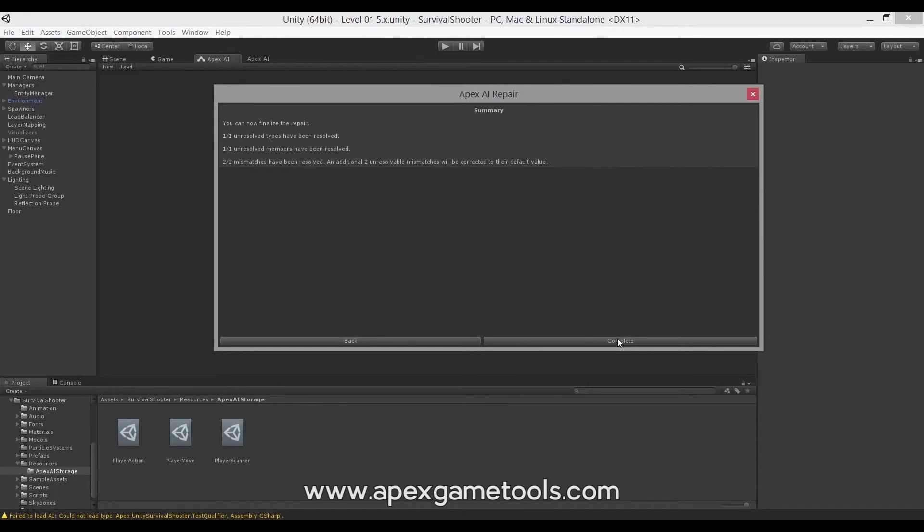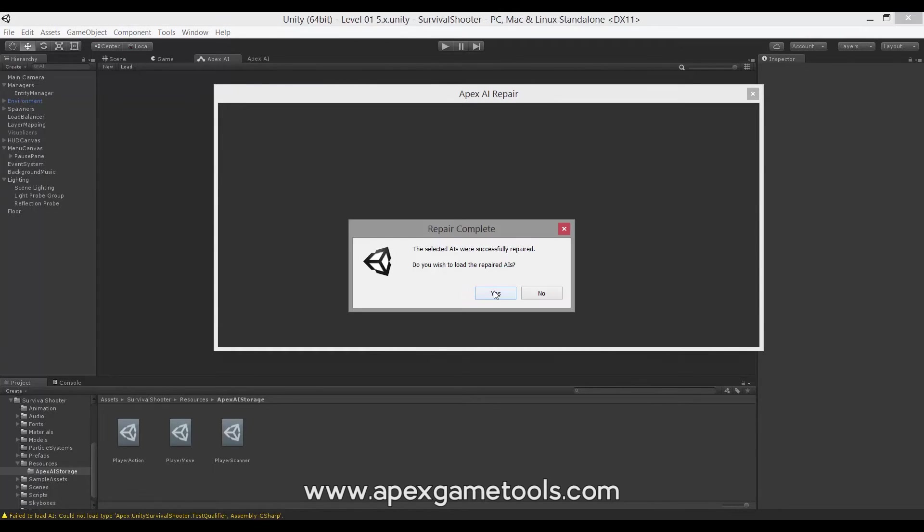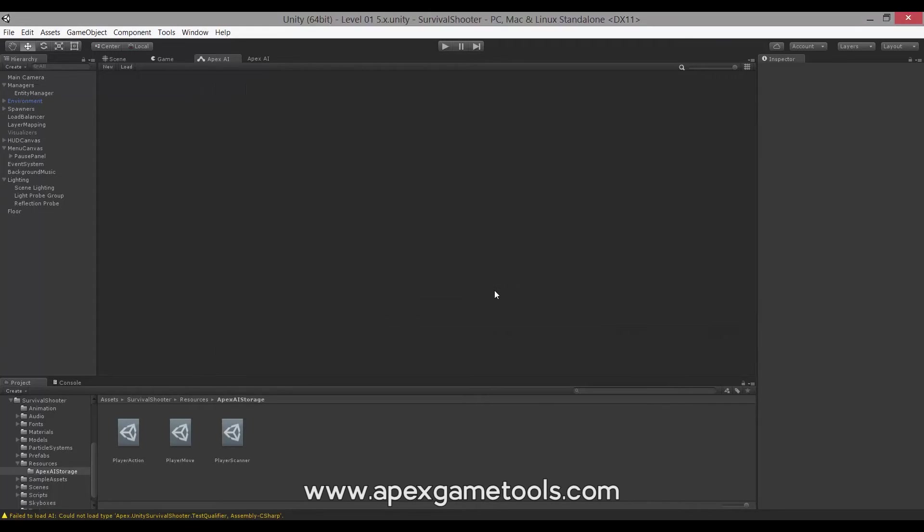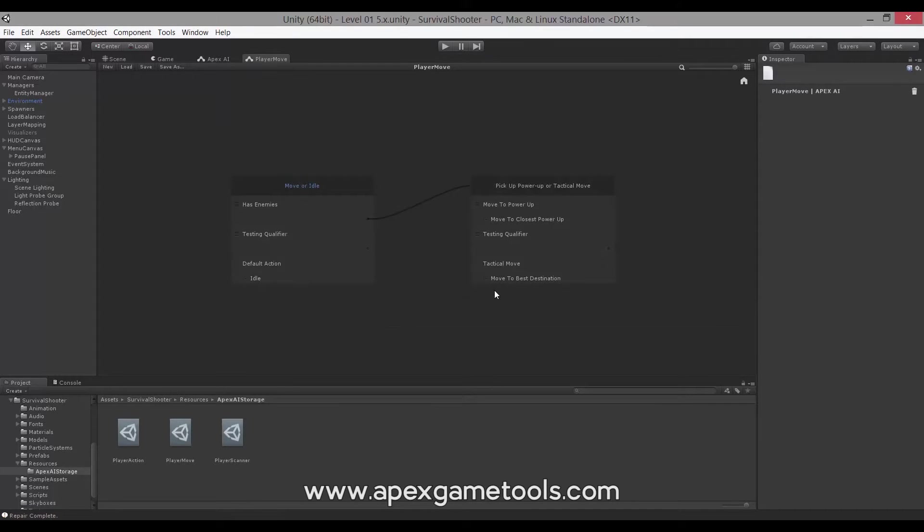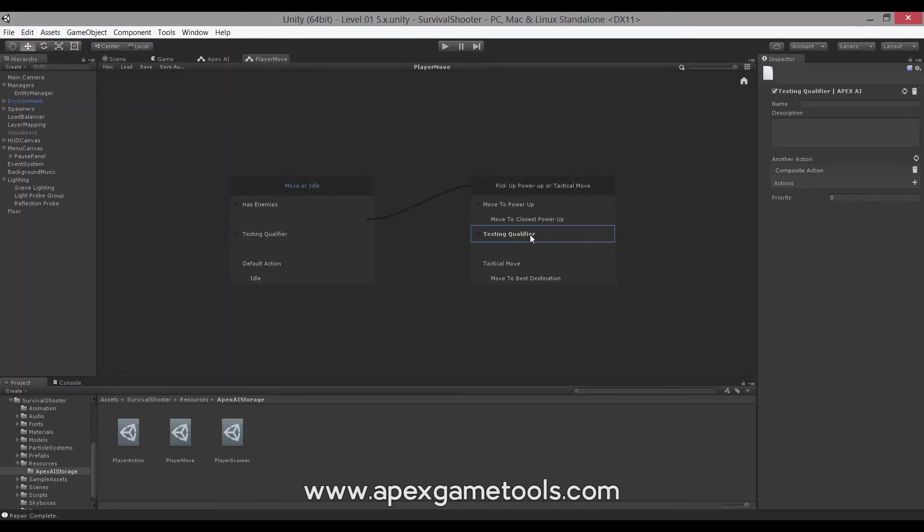And that's it. That's the three-step process. You will now get a small summary of what has been changed or what will be changed when you complete it. Hit complete, say yes, and then say yes. So now we have the AI repaired. It has been reloaded. And as you can see, the testing qualifier now has a composite action, and it has a priority field with a value of zero. And same goes for this one.